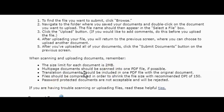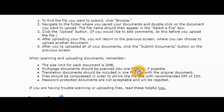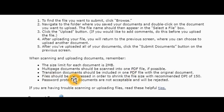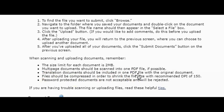Multiple documents should be scanned into one PDF file. I have a video on my channel showing you exactly how to save multiple documents under one PDF file. If your document is not in English, you have to make sure, like over here they say, translated documents should be included in one PDF file with the original document. Let's say your birth certificate is in French, for example.